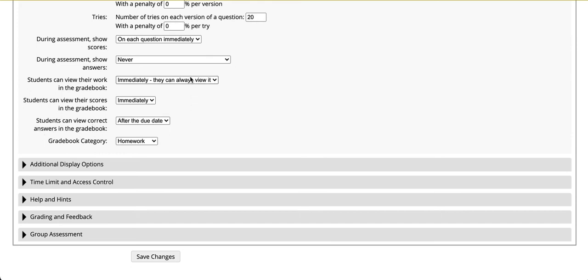If these settings are visible then if students are logging in either directly through OHM or through the learning management system of Canvas, Blackboard, D2L, or Moodle they will be able to see the results by clicking back on the assignment from their screen.